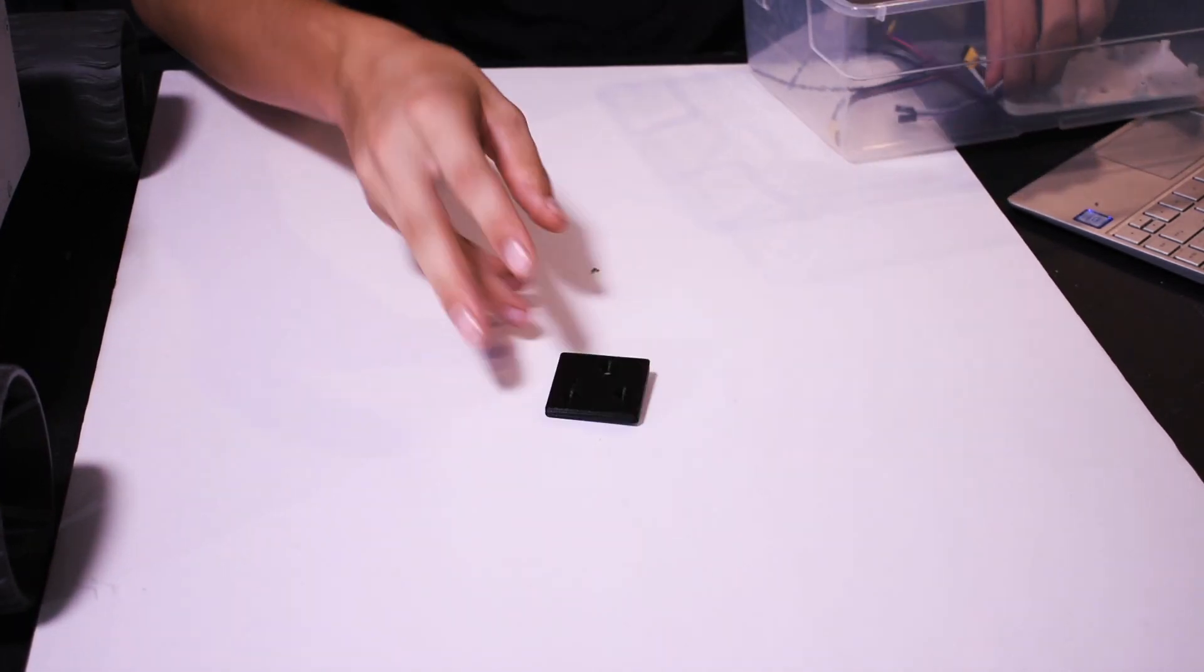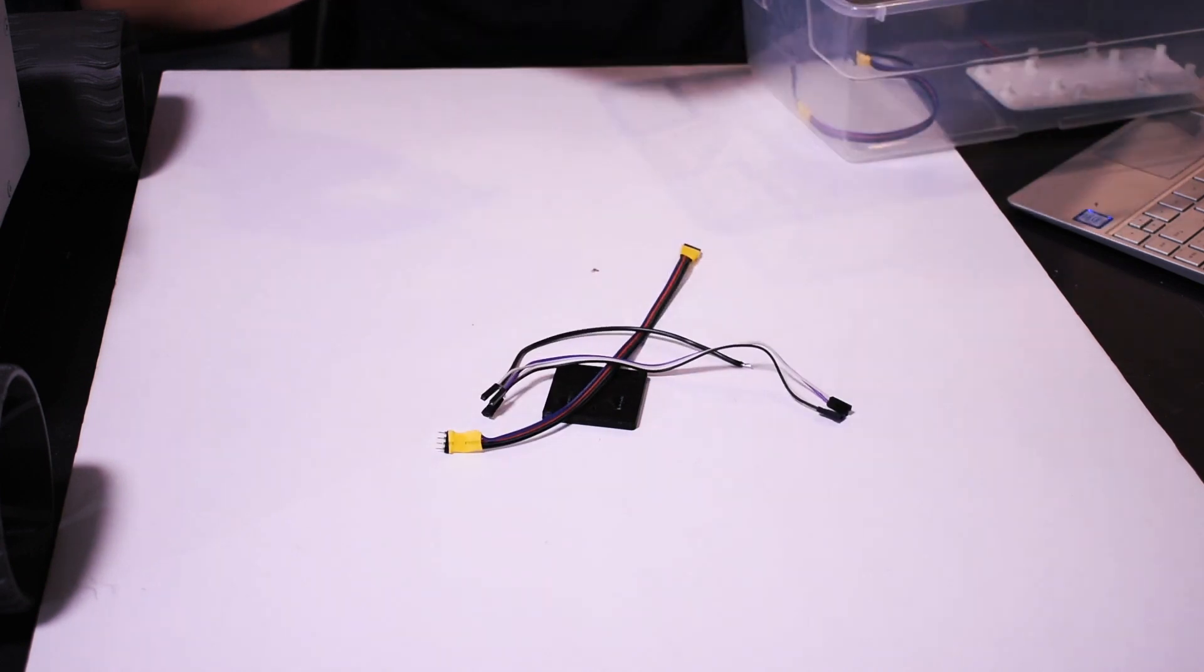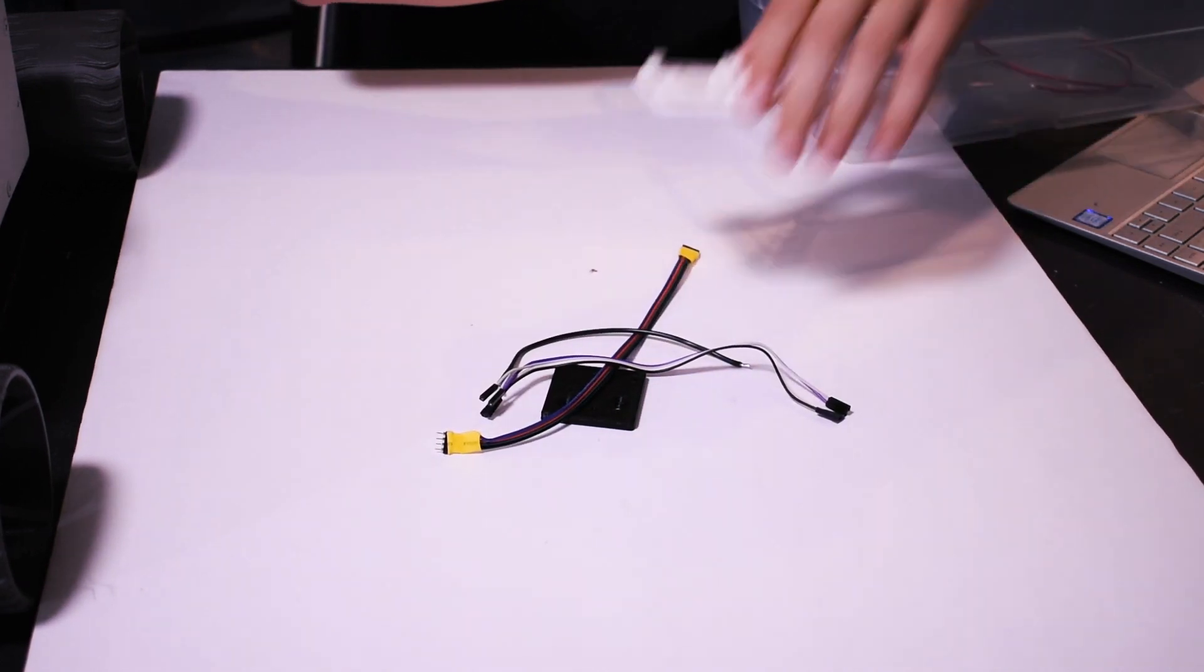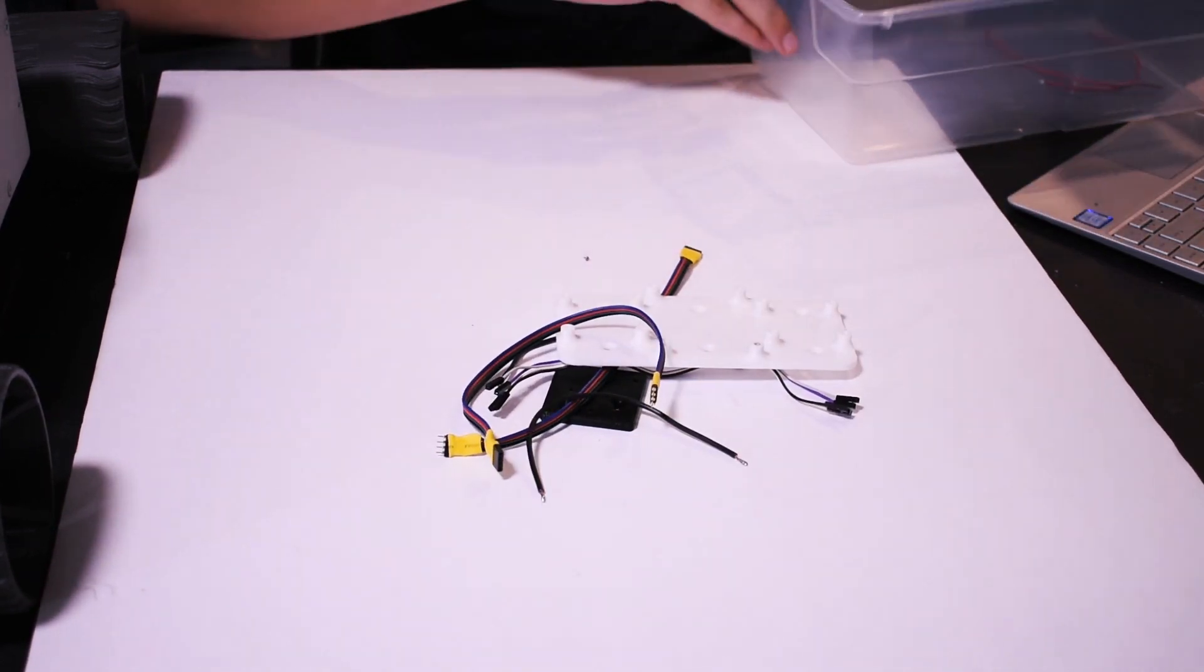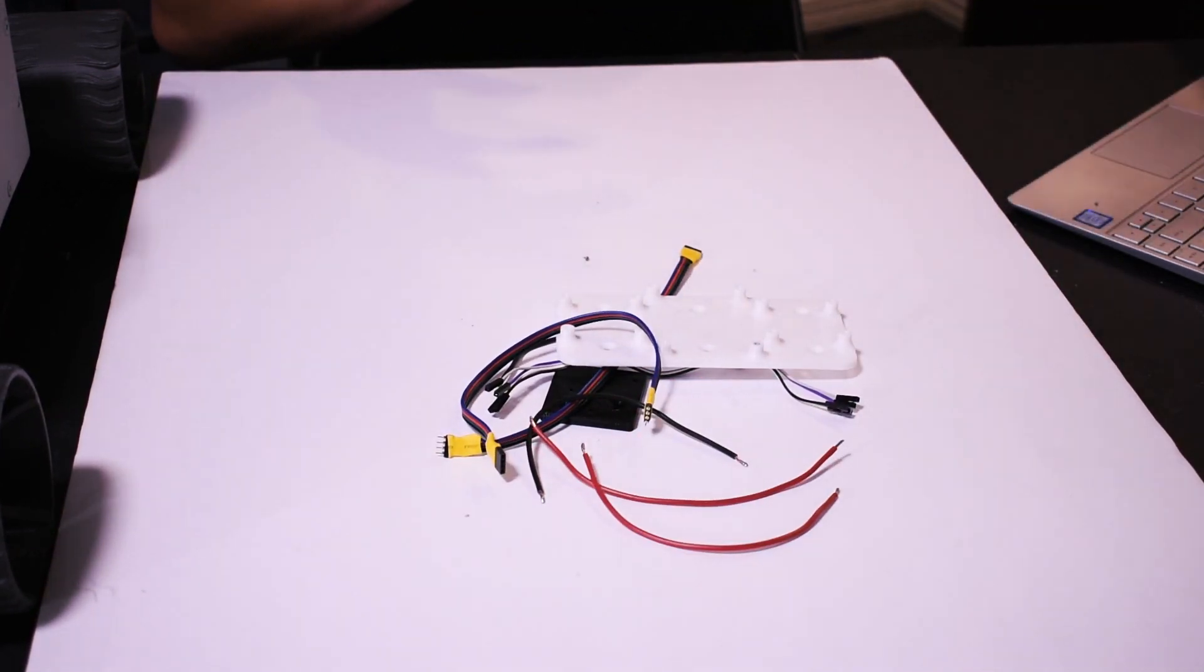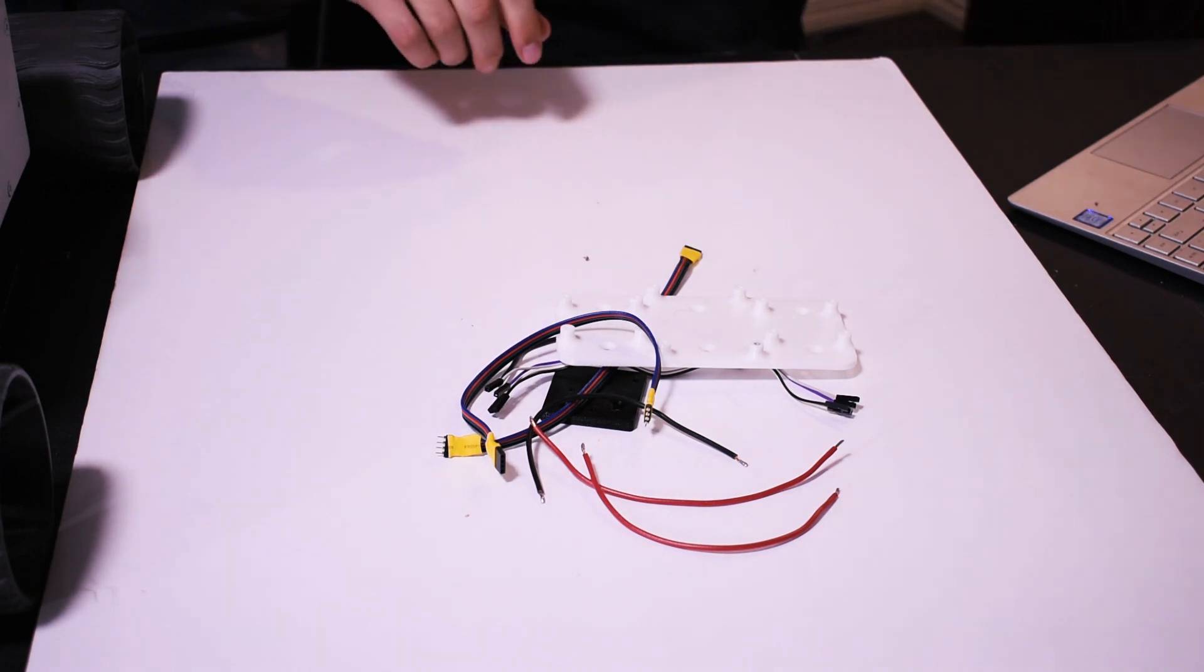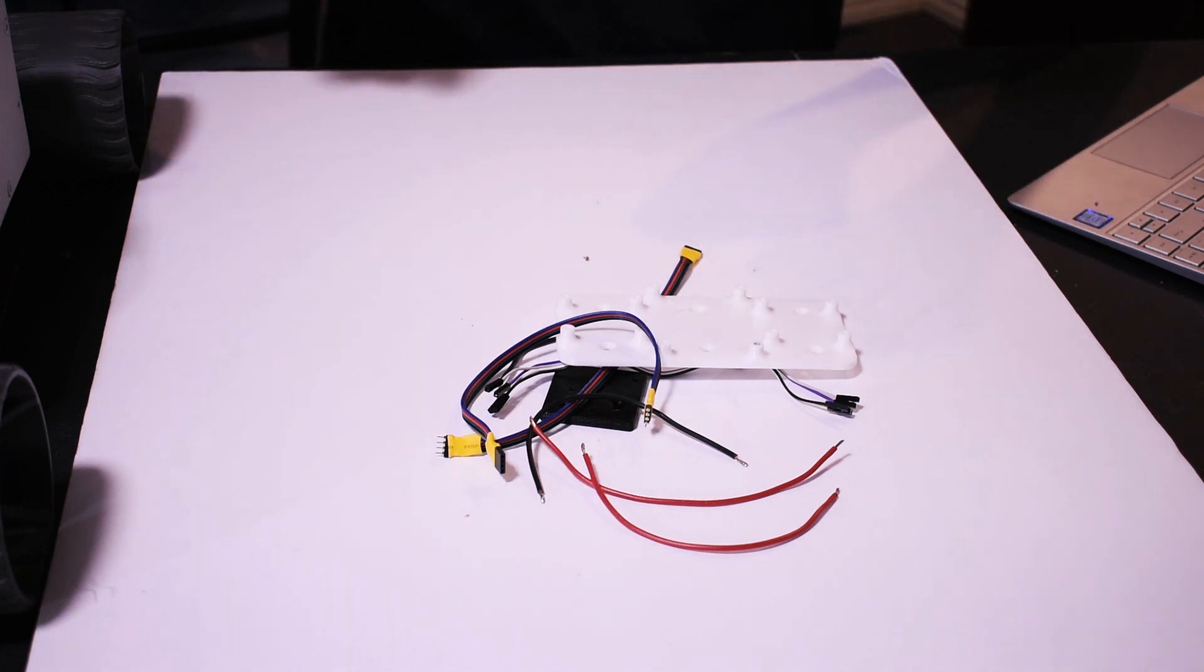And then a couple of various parts to mount things, some wires, all that stuff. And that's all there is to it. So let's start installing this stuff.